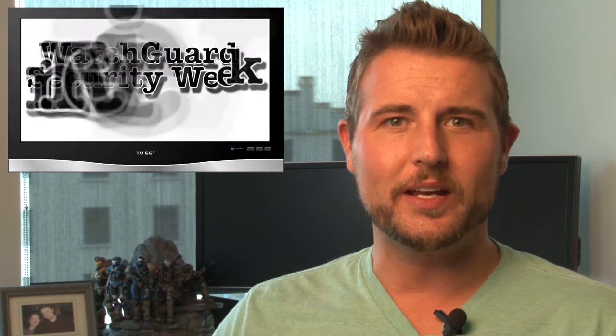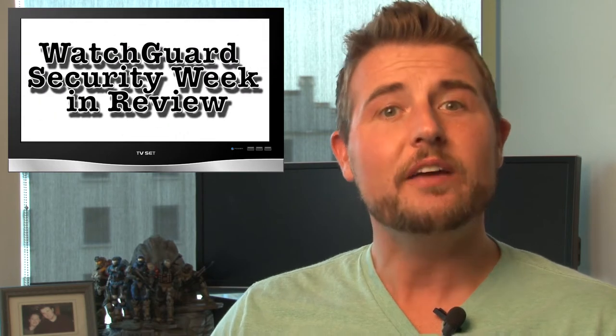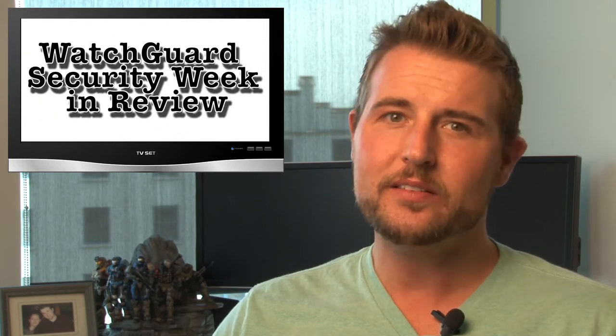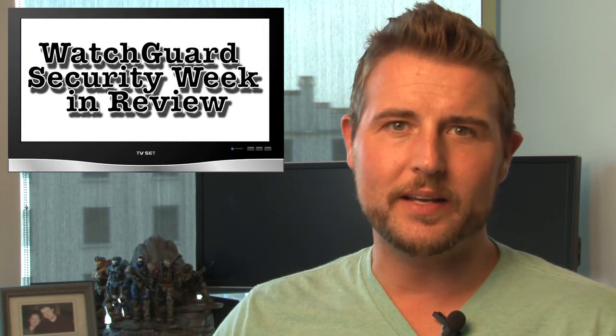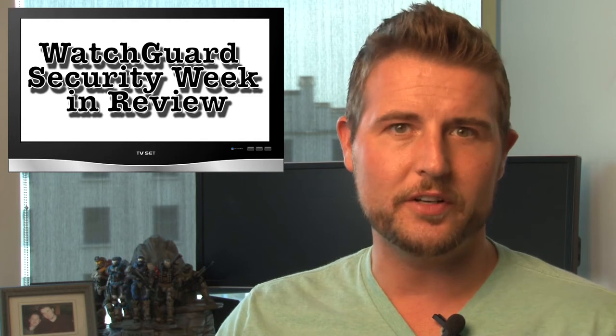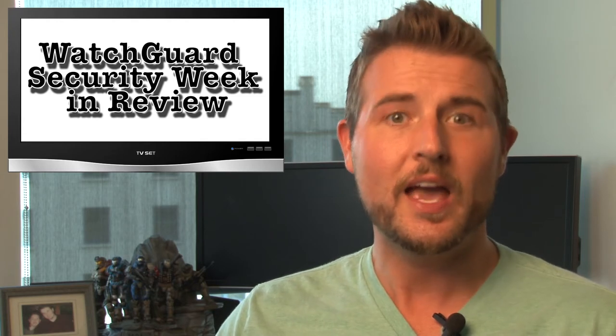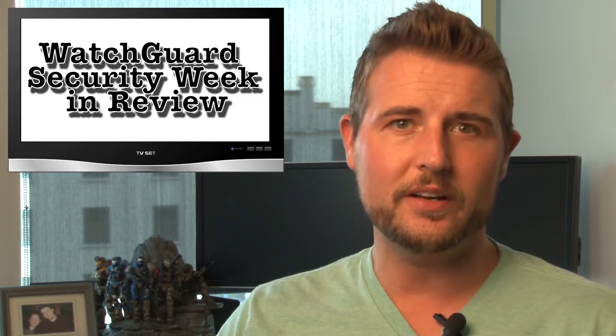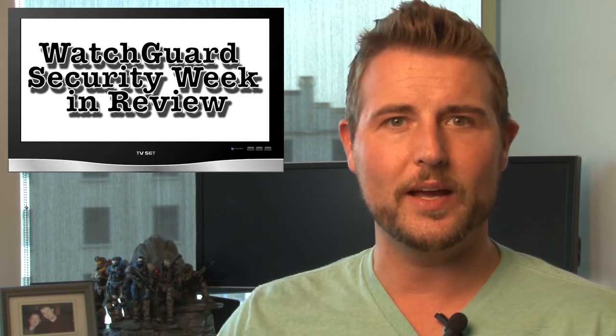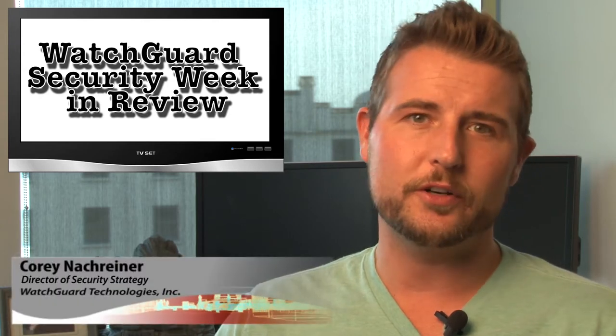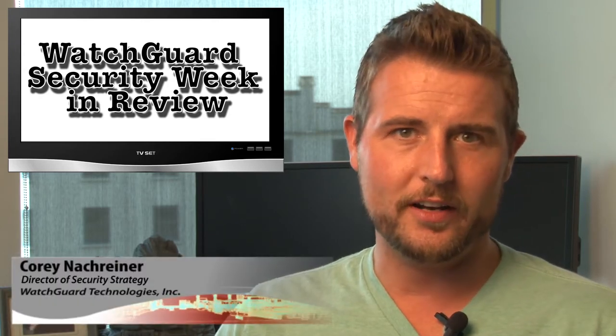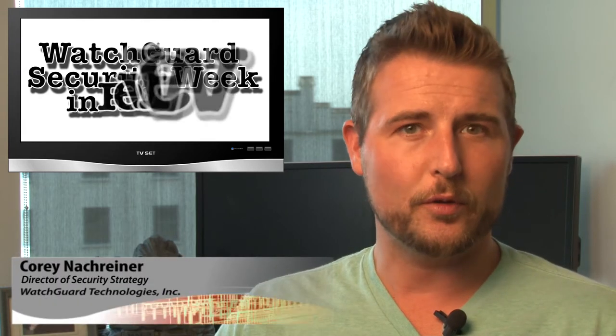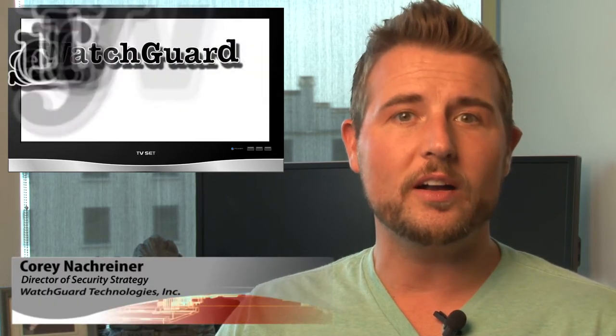Hi, and welcome to WatchGuard Security Week in Review, a video podcast dedicated to quickly summarizing the biggest information and network security stories each week, and sharing some practical security advice along the way. I'm your host and security nerd Corey Nachreiner, and this is the episode for the week starting August 5th, 2013.